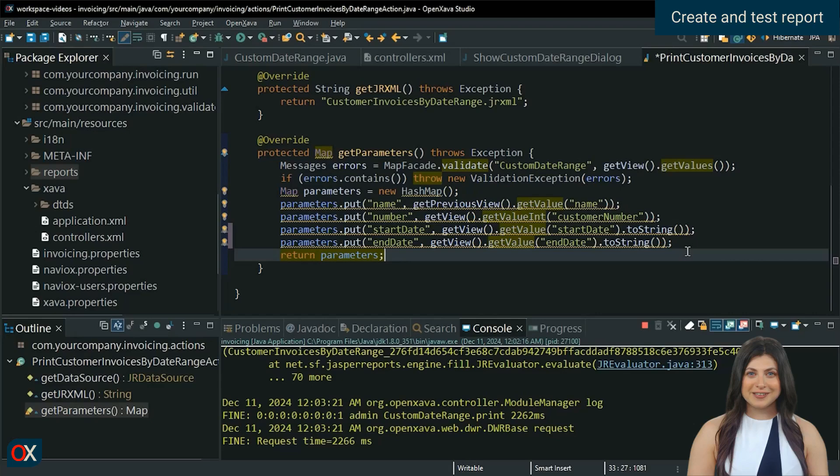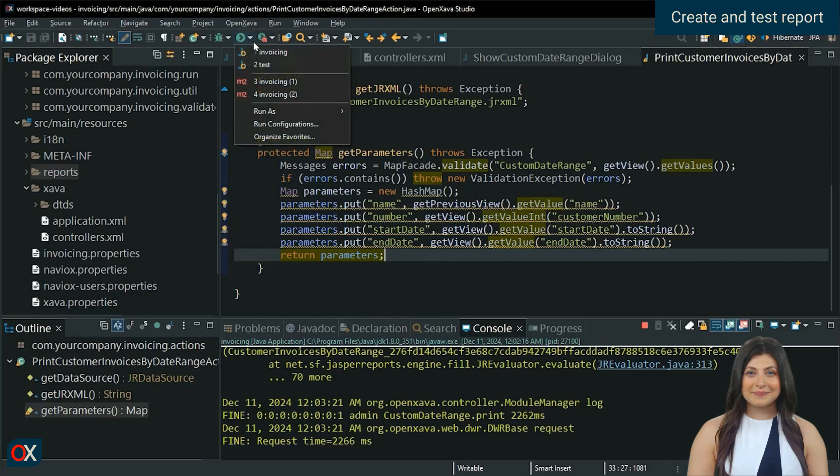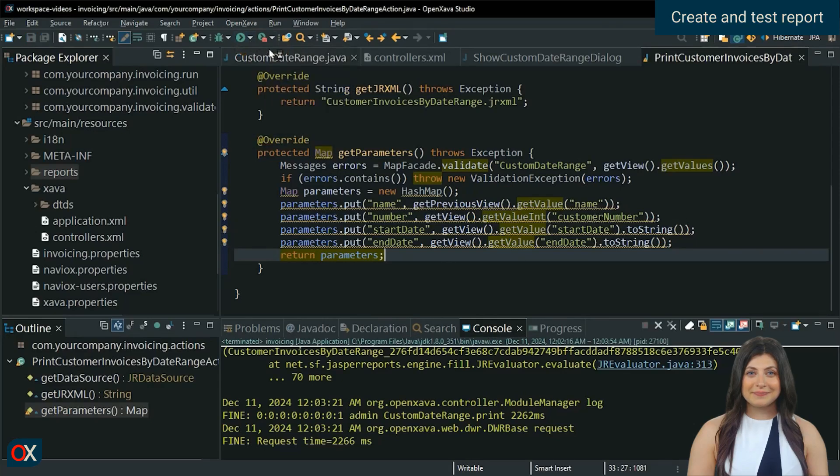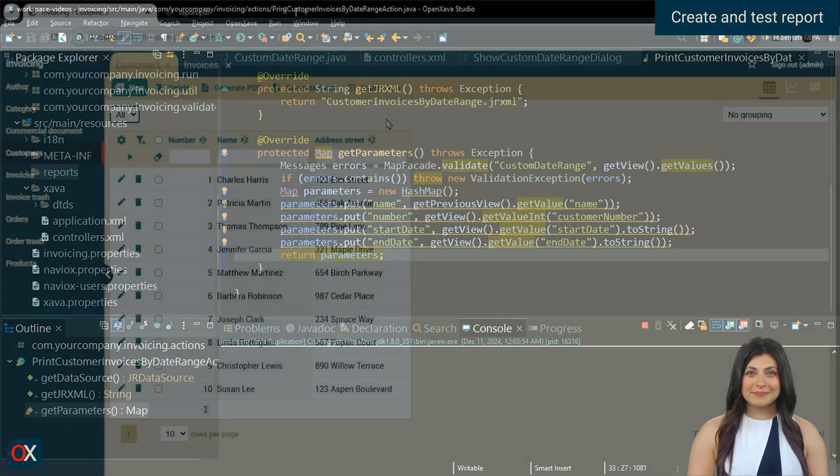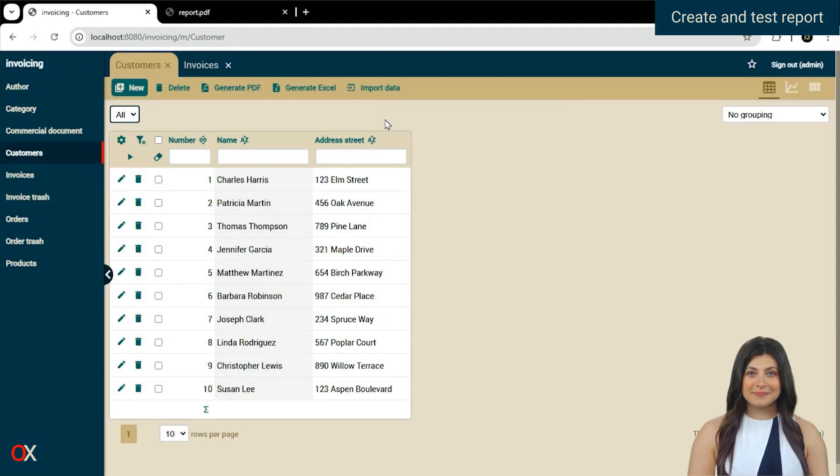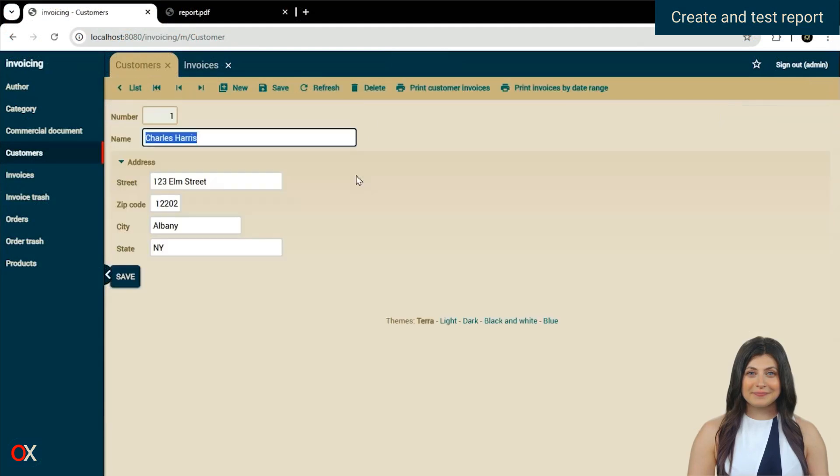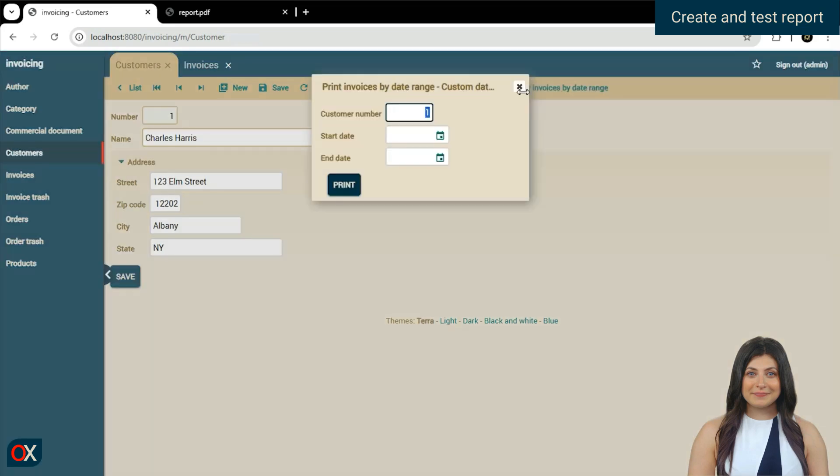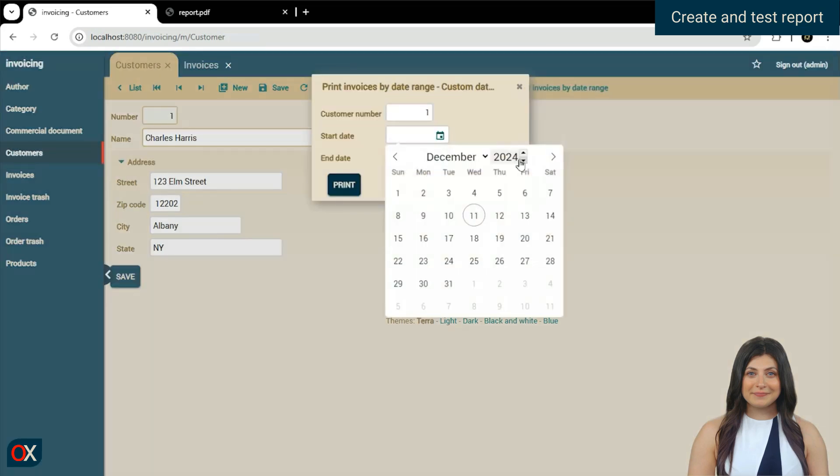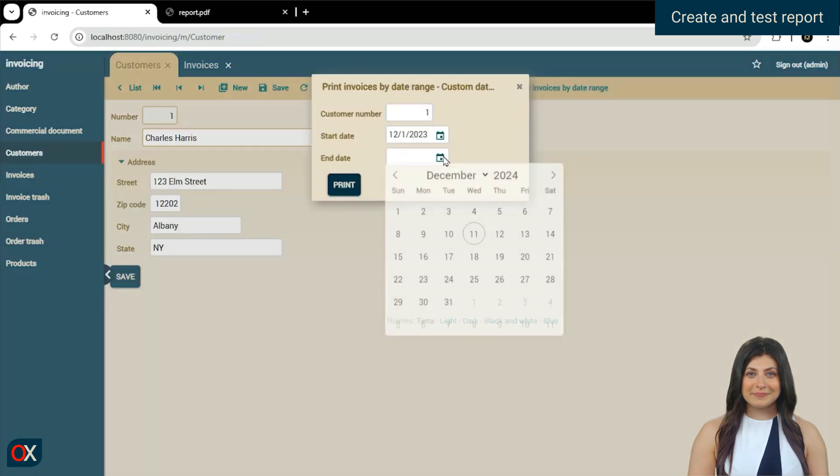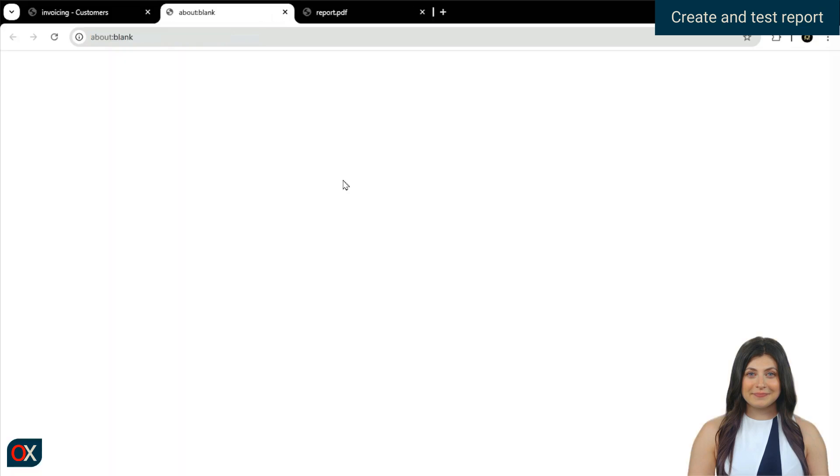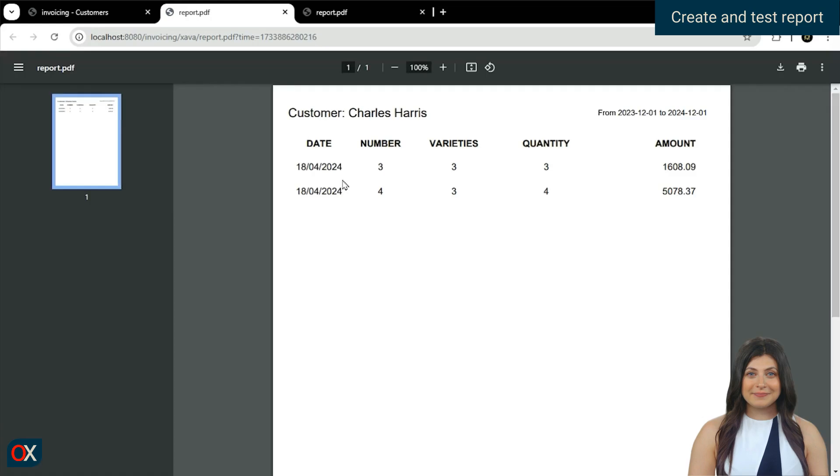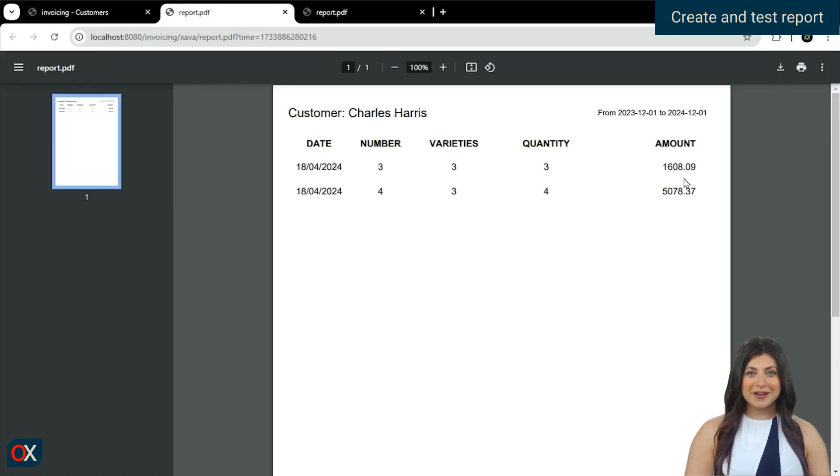Done, let's test it again. Perfect, now it's showing us the invoices between the selected dates.